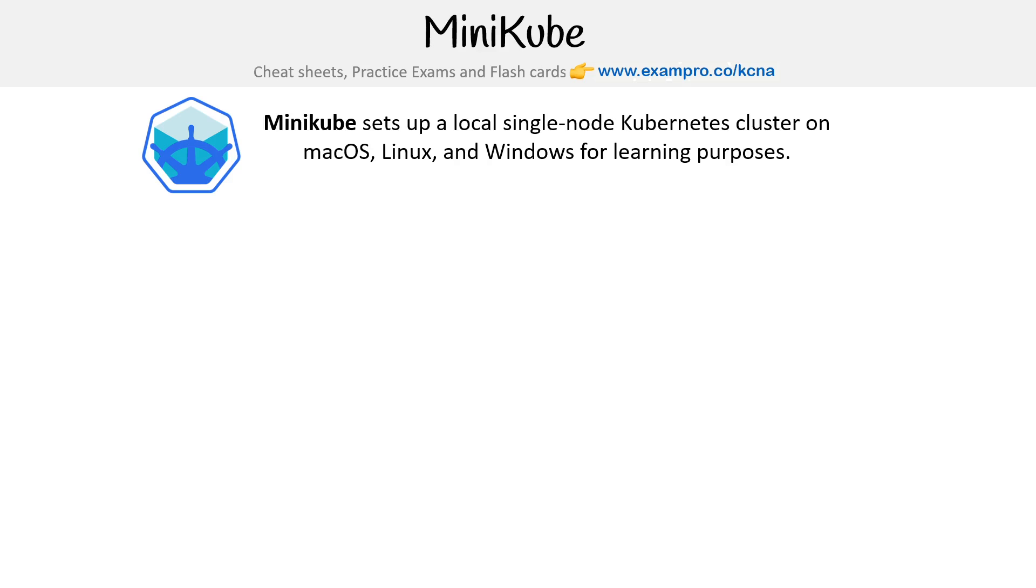All right, let's take a look at Minikube. It sets up a local single-node Kubernetes cluster on macOS, Linux, and Windows for learning purposes.